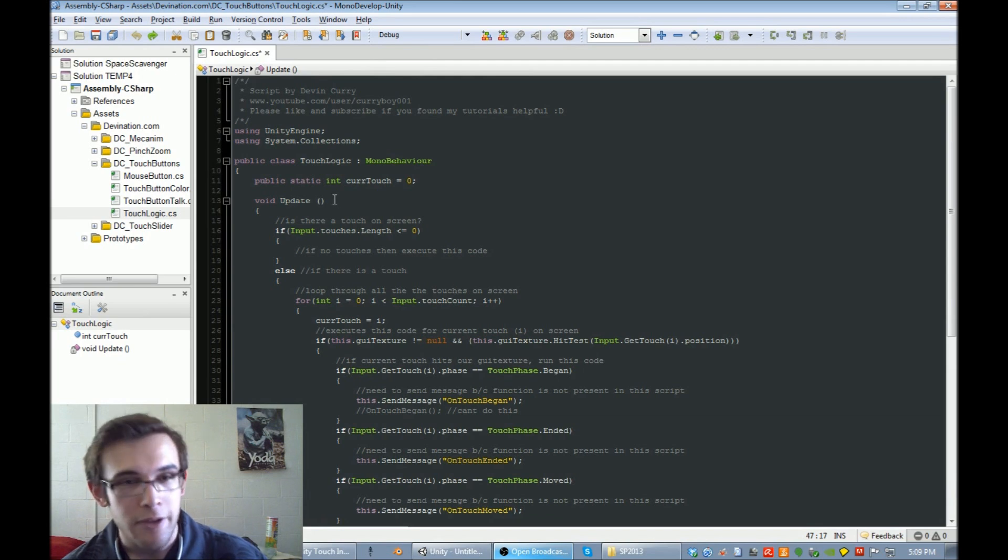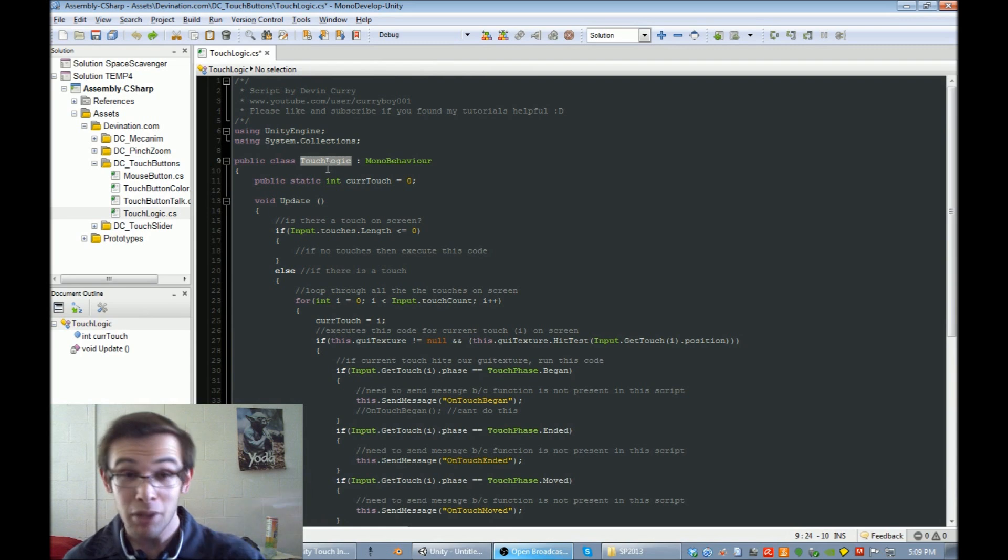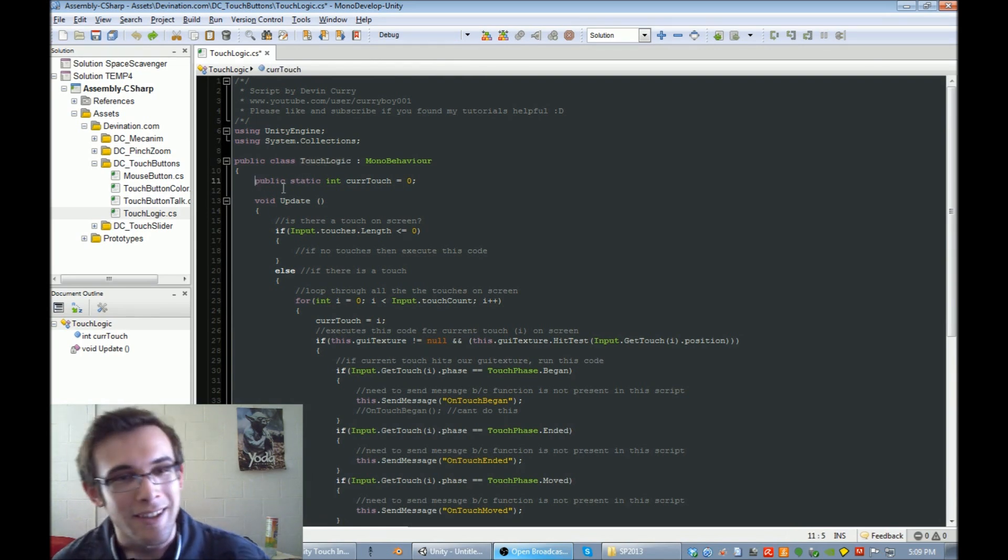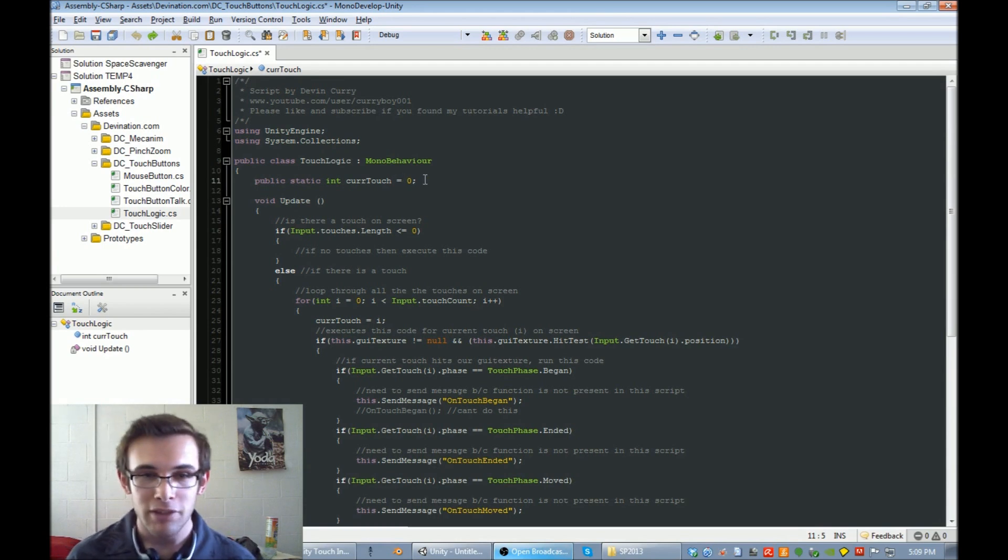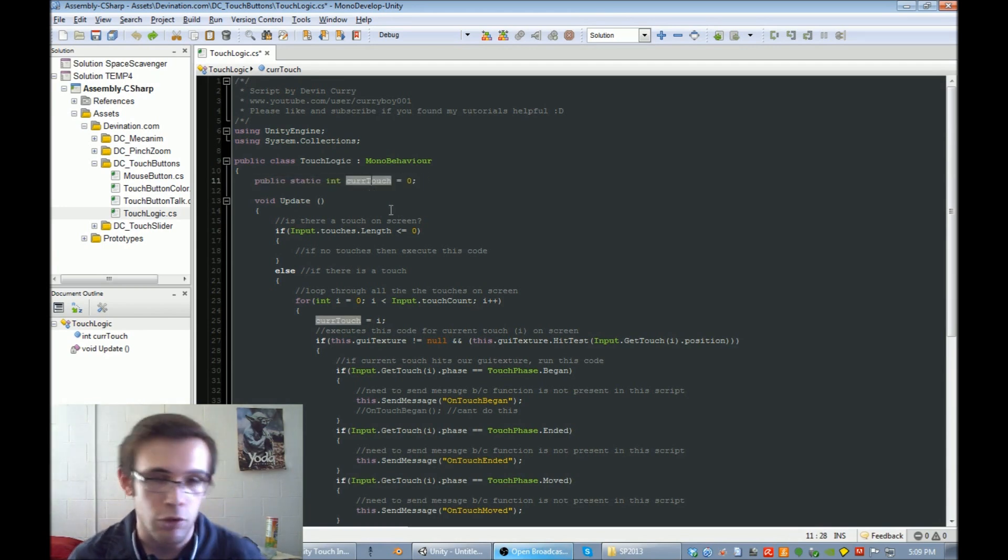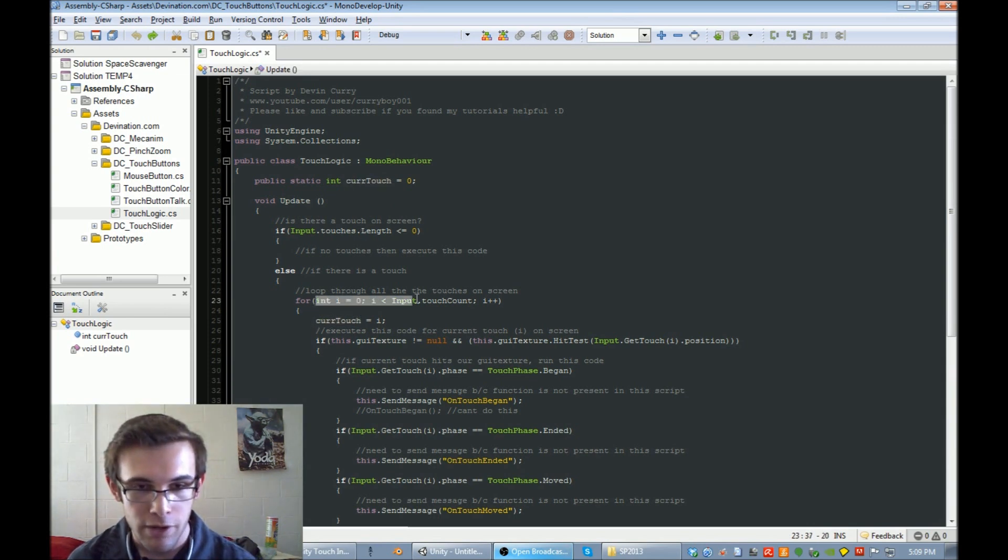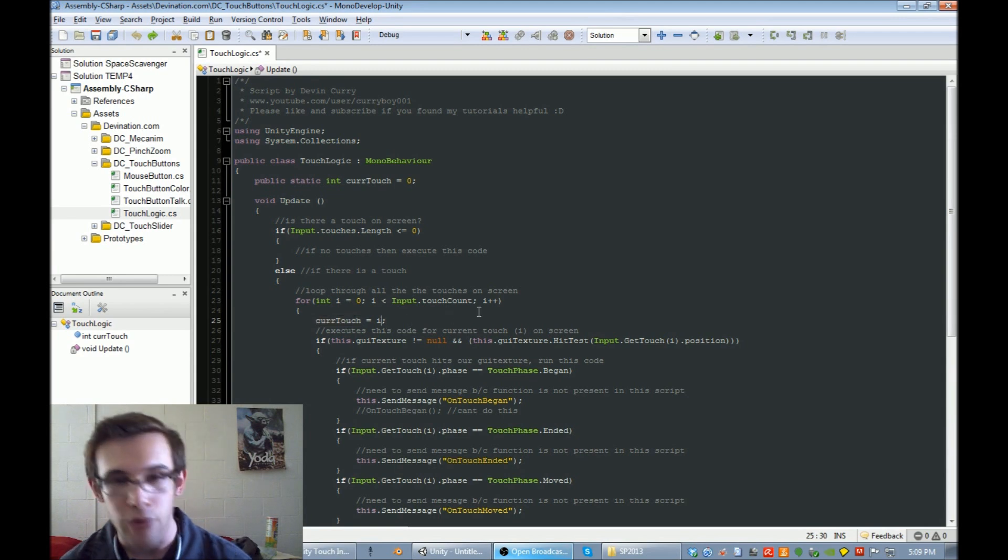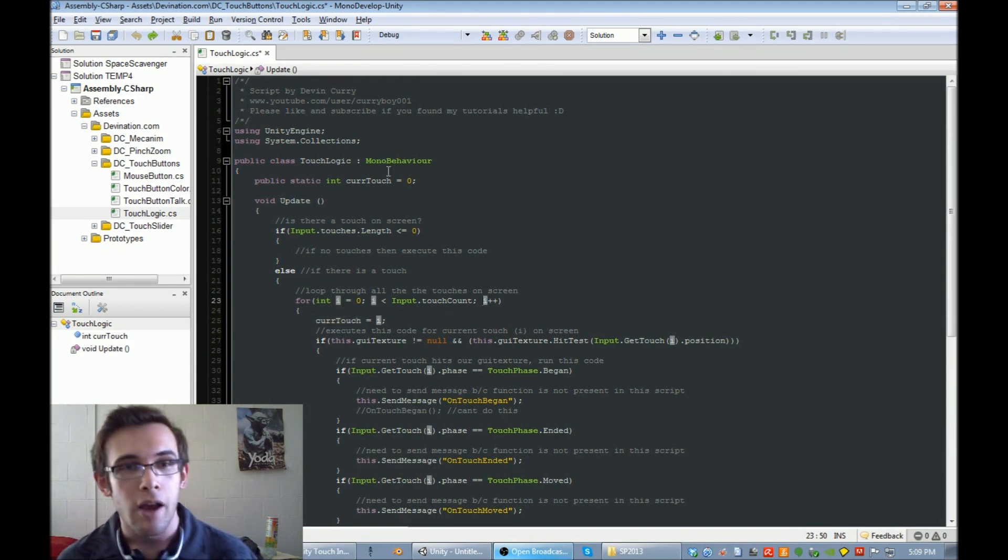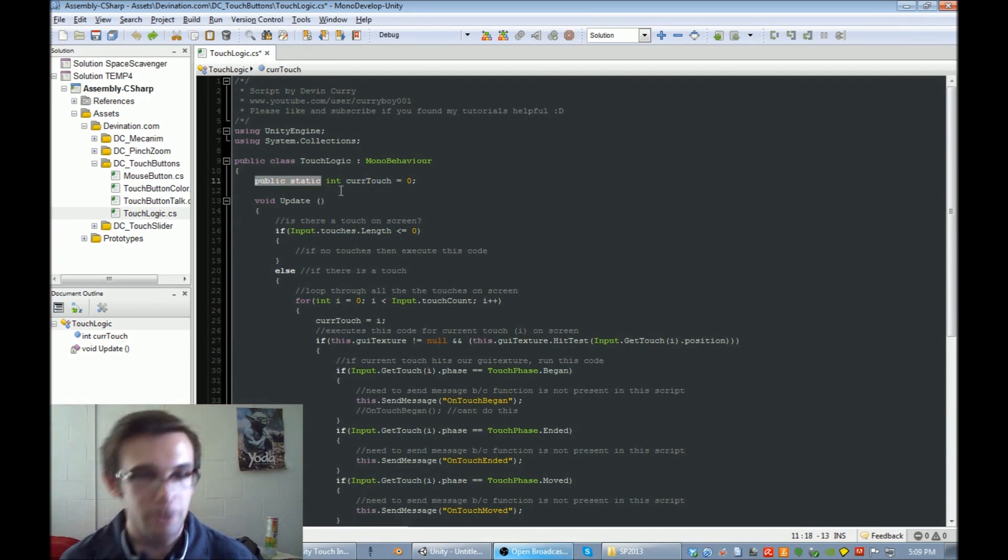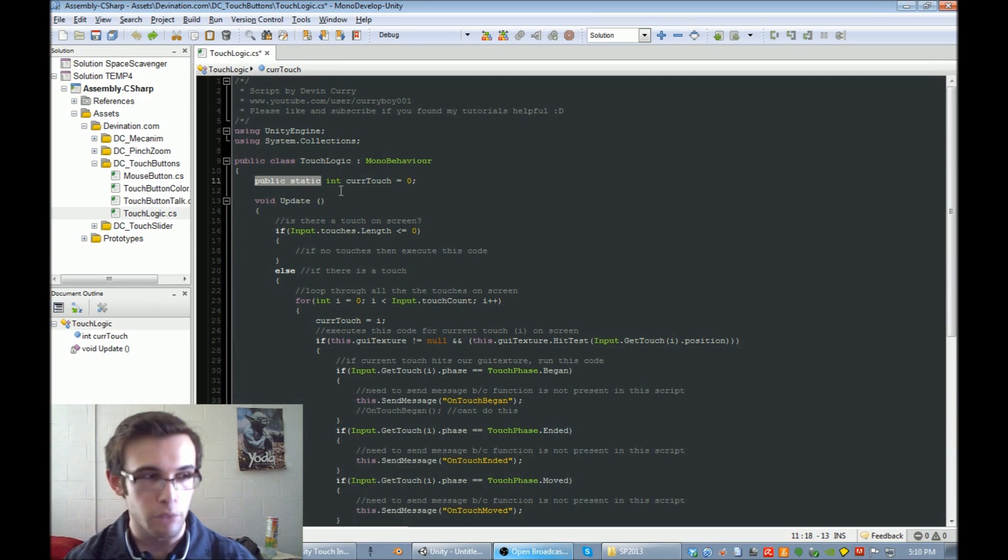Another thing that I added - I also shortened the name to touch logic instead of touch button logic because I like shorter names. Another thing that I added was a public static variable called current touch, or cur touch. You can see down here when we're iterating through all of our touches on the screen, I am also setting the current touch equal to i, which is our current touch.